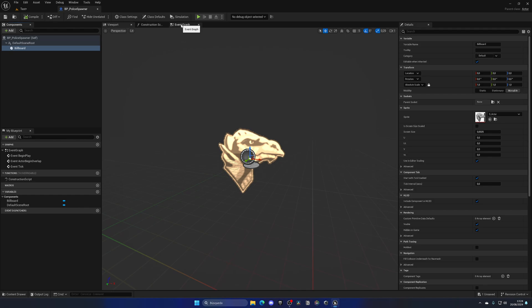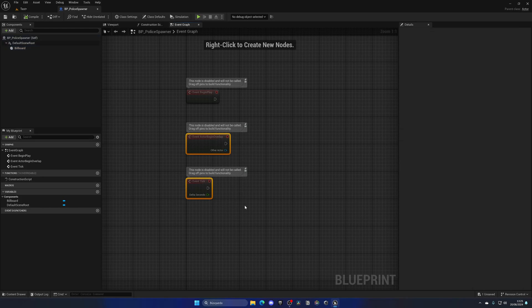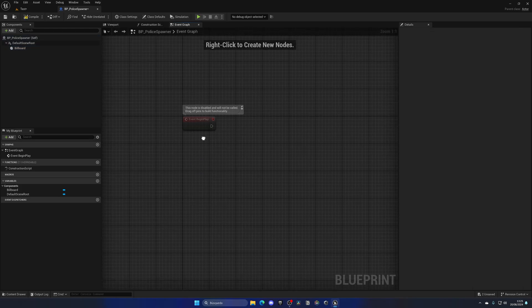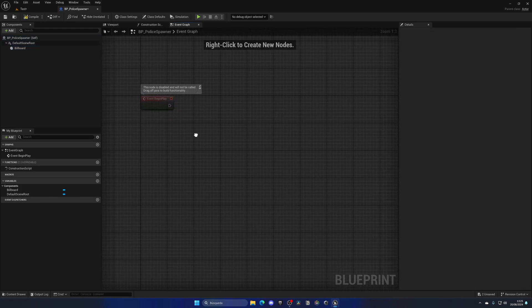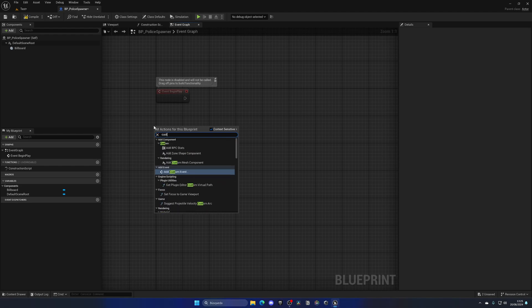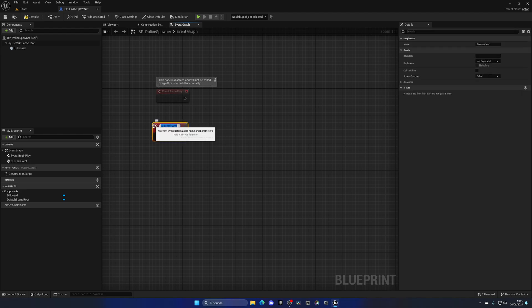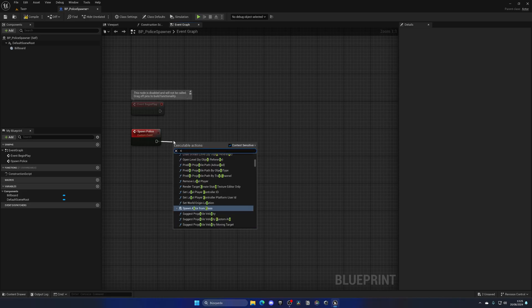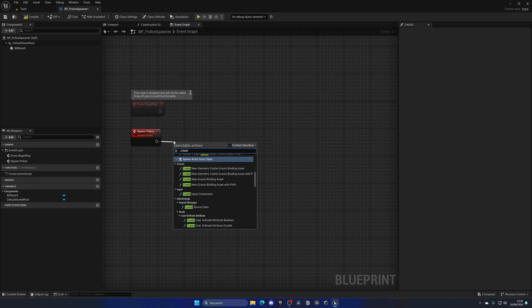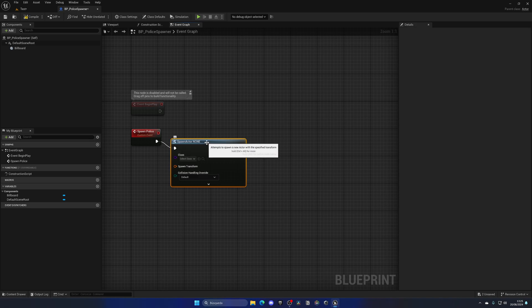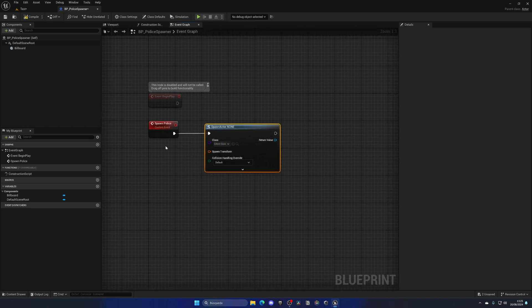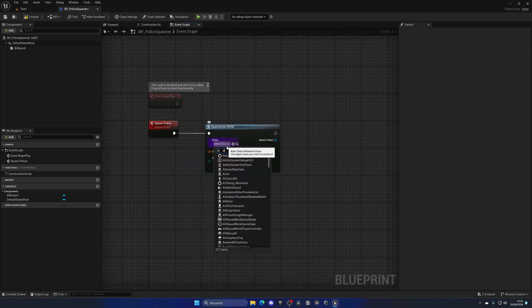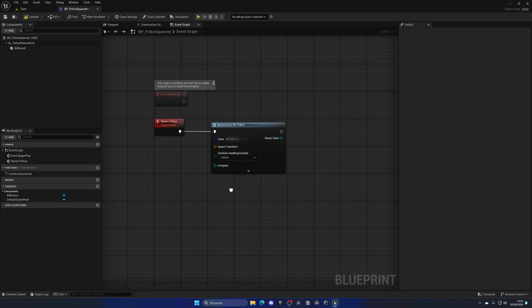Let's go to the events graph, and on the begin play we want to make this spawn. Let's right click, create a new custom event, and this will be something like spawn police. On here, I'm going to call spawn actor from class, and I'm going to select the police BB police, the actual actor character class.